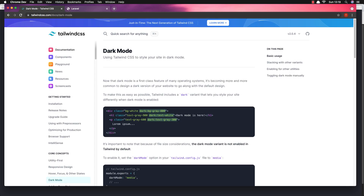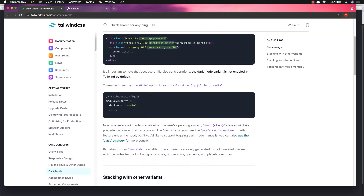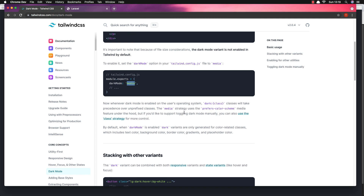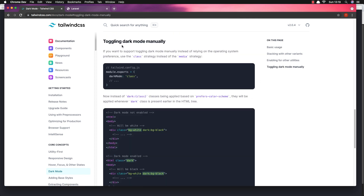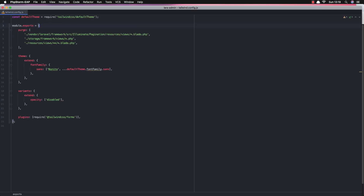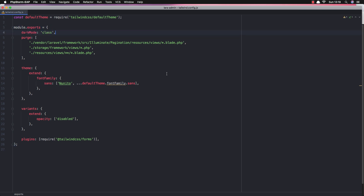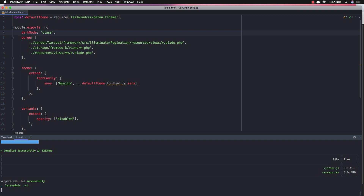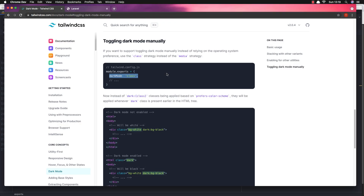If you go to tailwindcss.com and search for dark mode, it explains how to add dark mode. If you go to tailwind.config.js and add dark mode to 'media', whenever dark mode is enabled in the user's operating system the dark class will take effect. But in my case I'm going to add dark mode with manual toggling, so I'll add that in the tailwind.config.js. Now I go to the PHP store and add it there, and we also need to run npm run dev.